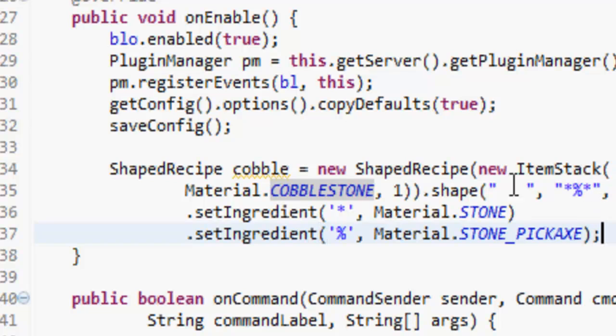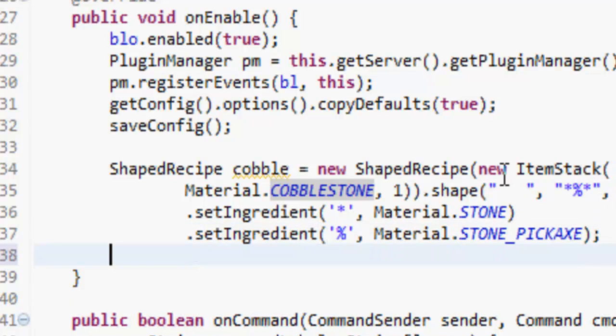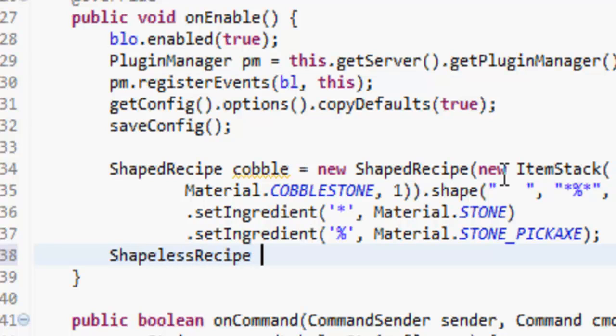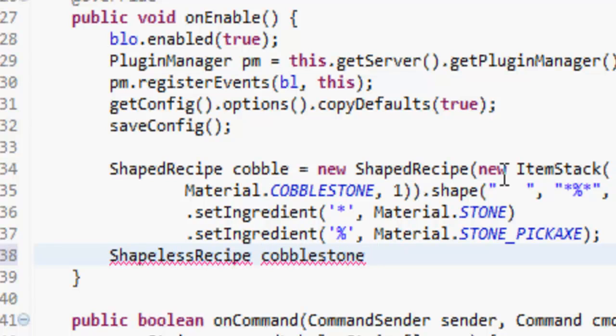Now let's make a shapeless recipe. ShapelessRecipe - we'll just call this pumpkin because it's easiest. This is going to equal a new ShapelessRecipe, and there's going to be a new ItemStack Material.PUMPKIN.